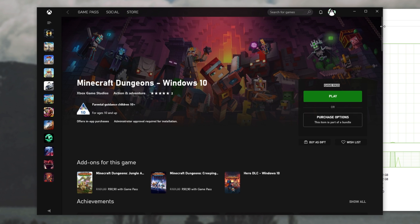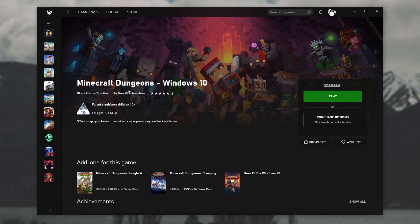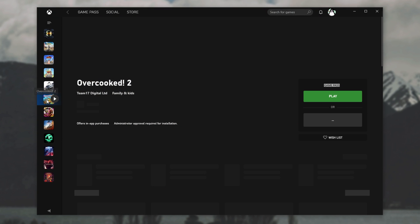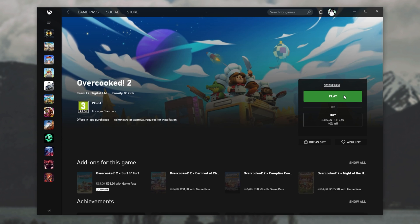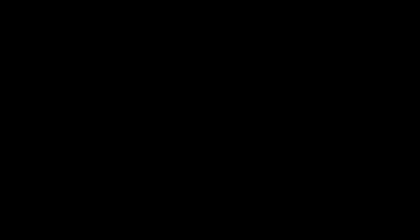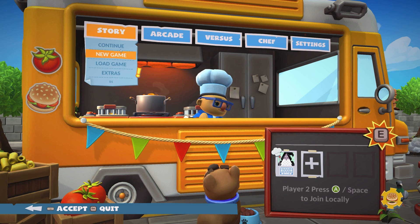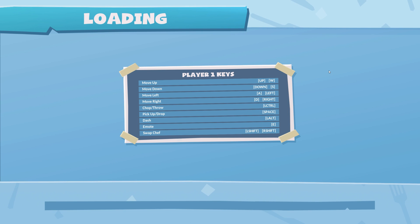Let's go ahead and launch it up to see if it works properly. It should be over here. There it is. Play. And immediately, we're dropped into the game with absolutely no issues.